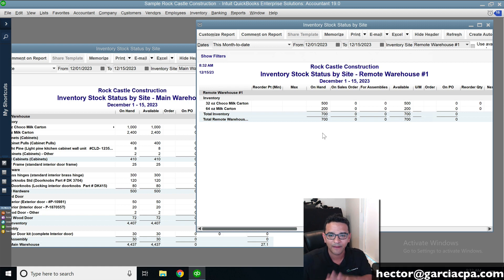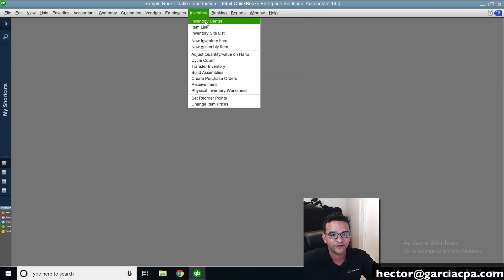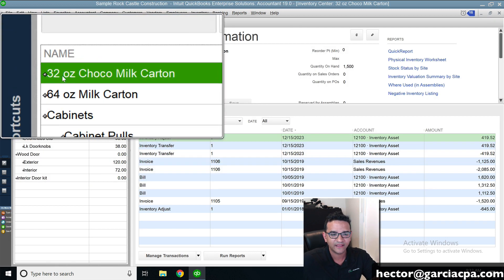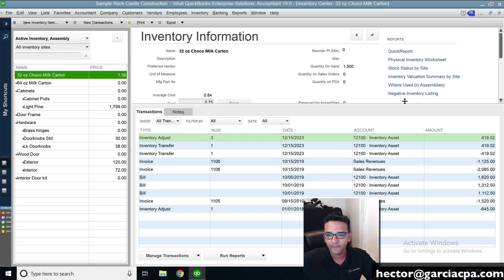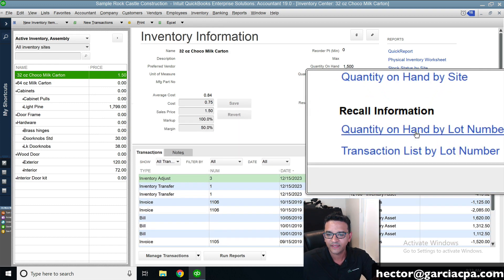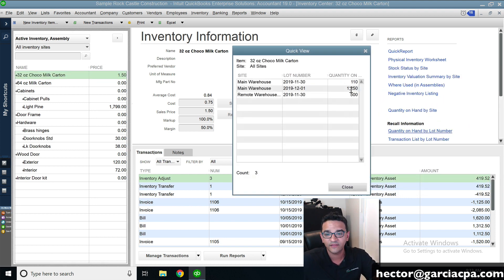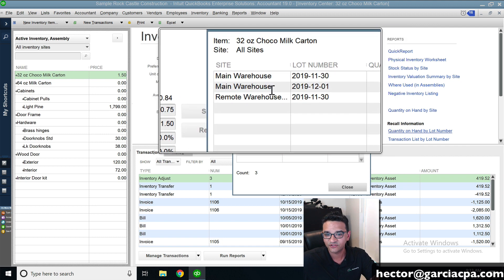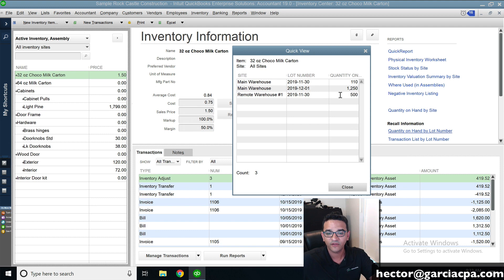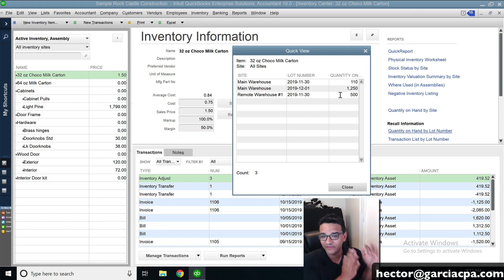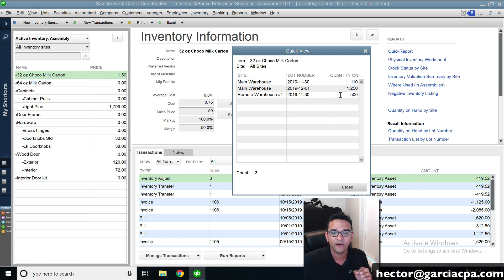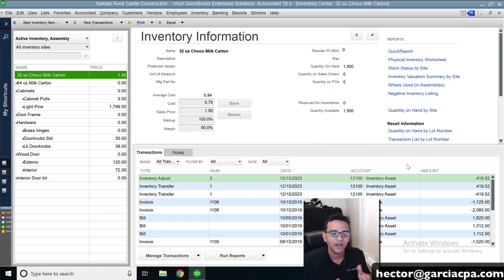Now changing lot numbers gets a bit tricky. Let's go into Inventory and Inventory Center, click on the 32-ounce chocolate milk carton, and click where it says Quantity on Hand by Lot Number. You'll see what products are in stock, where they are, and what lot numbers they belong to. Lot numbers are completely independent from inventory locations — it doesn't matter whether items are at location A or B. In QuickBooks, you cannot change lot numbers once they are set. However, there is a workaround.